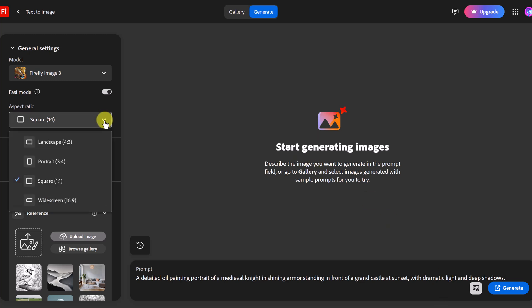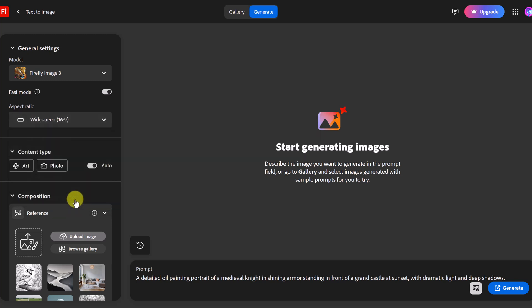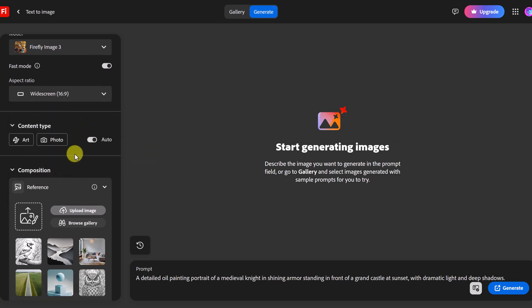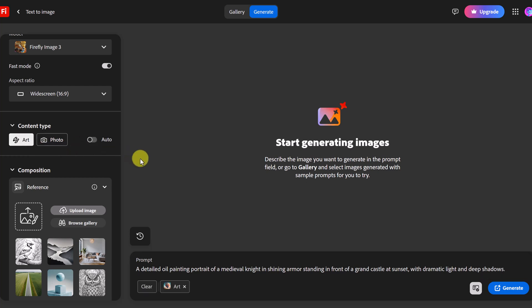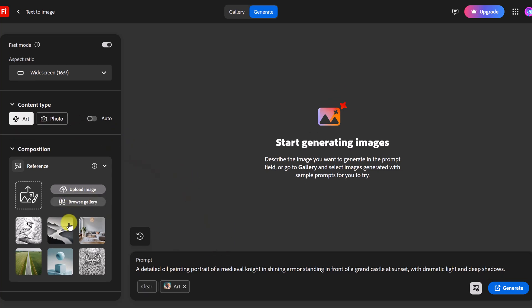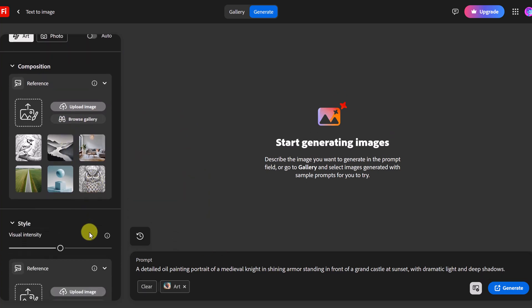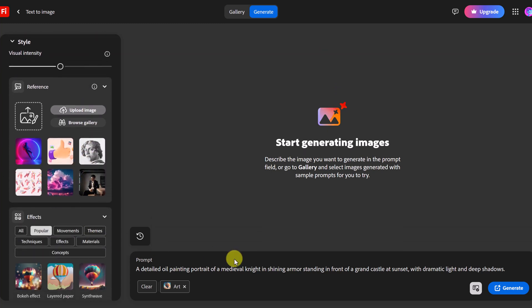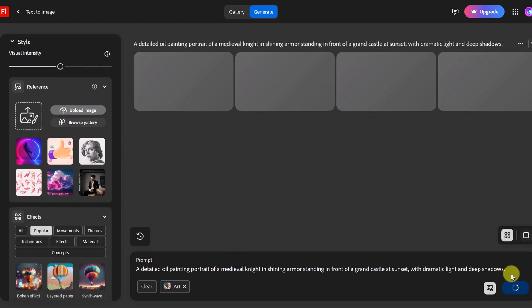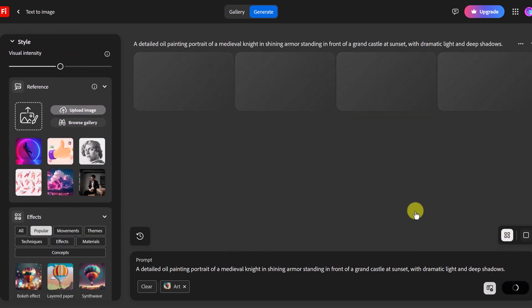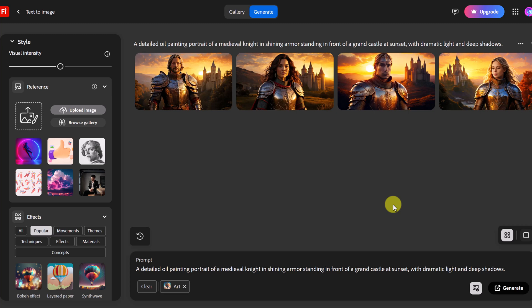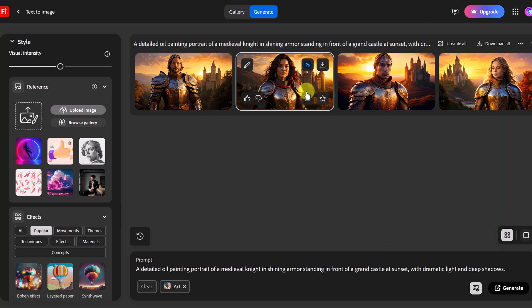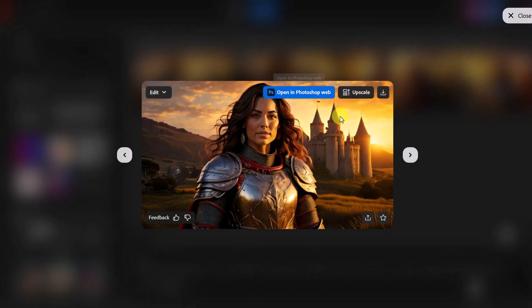So let's go to widescreen like before 16 to 9 and content type. Well let's make this art and see what we can get. Composition I'm going to leave this all the same right here and I'm going to go ahead and generate. All right I have some images here so what I'm going to do is actually this one right here I'm going to use this one